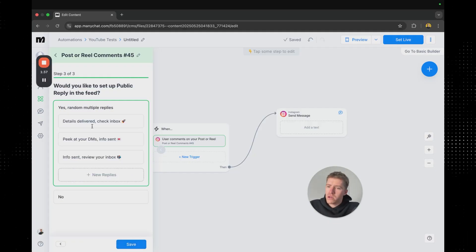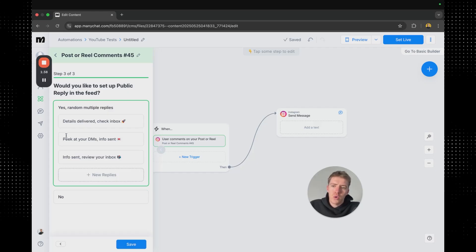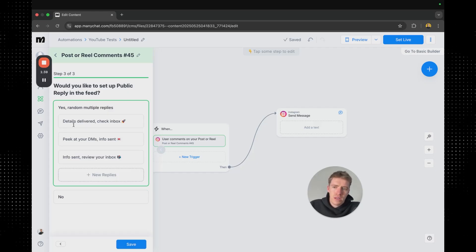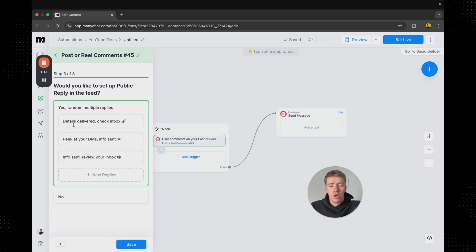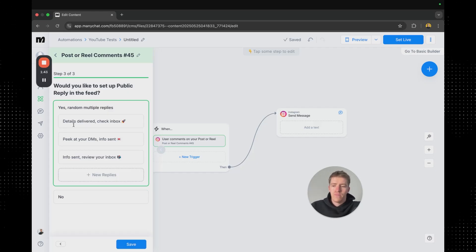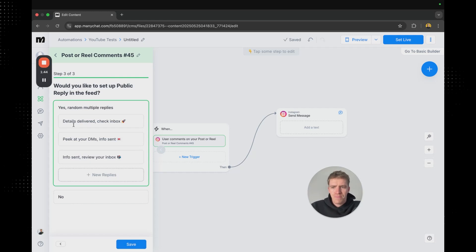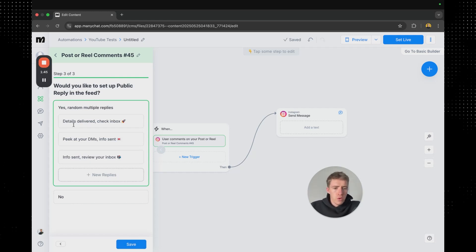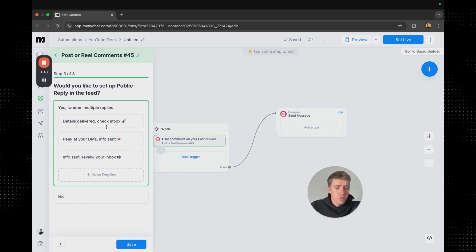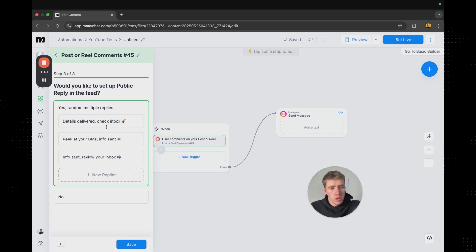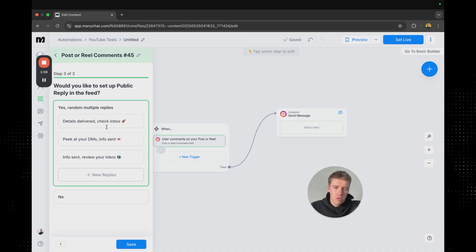Then you get the option of like do you send replies to the people who comment as in like on the post itself or not. What you can do here is you can set up multiple different replies that will cycle through so they're not all the same.